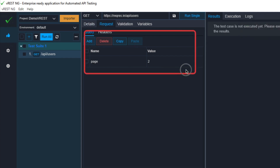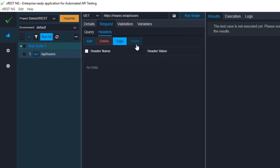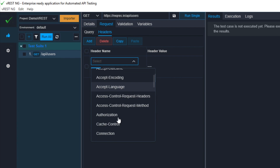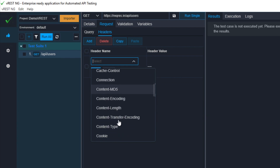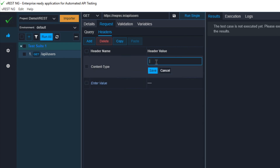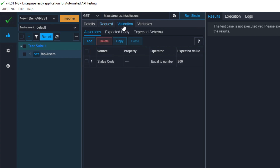In the request section, you can see the query and headers. You can add, delete, copy, or paste your queries. Similarly for headers, you can add, delete, copy, or paste. Let me try to add a header — here you can see all the general options. I'll add Content-Type with the value application/JSON, which is the content type for this request, and then save.